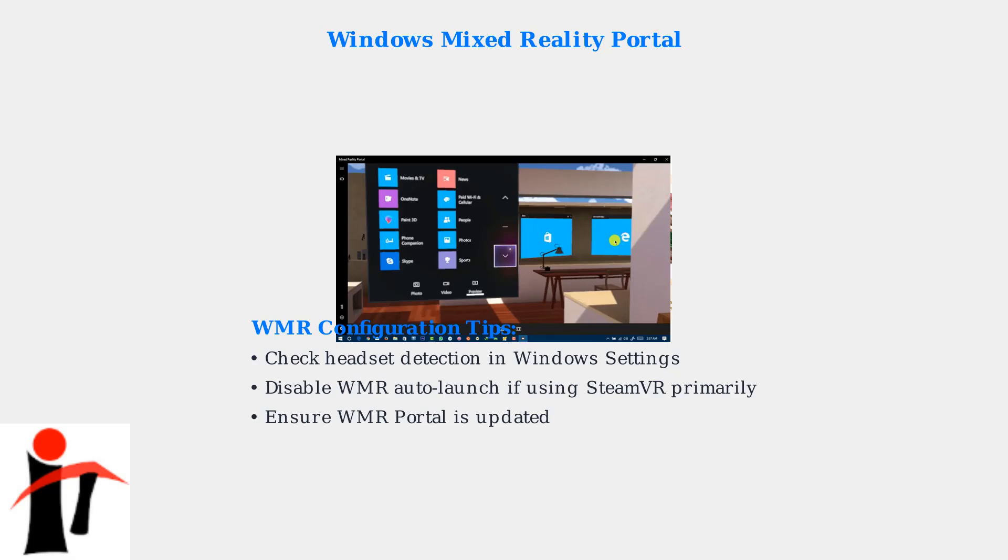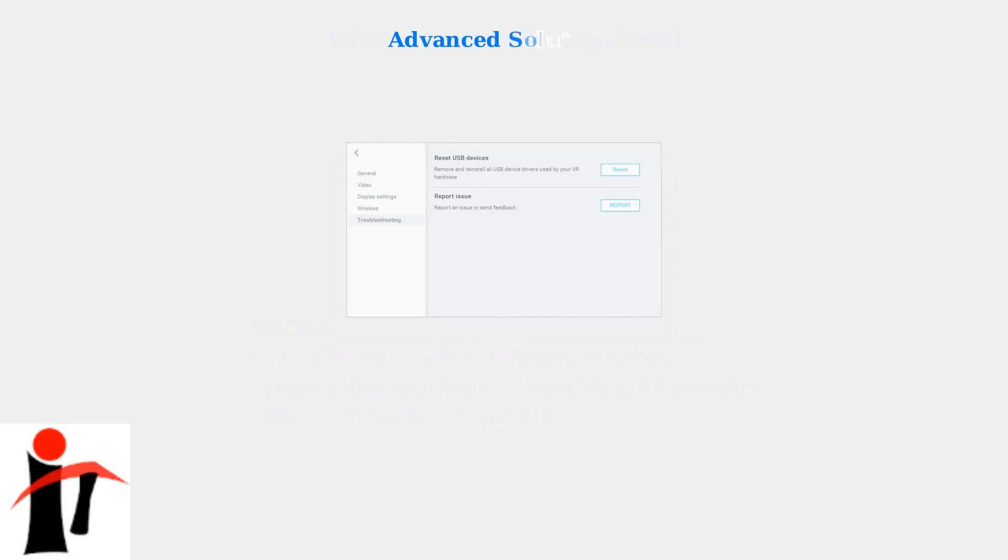Sometimes disabling auto-launch can resolve initialization conflicts. If basic solutions don't work, advanced troubleshooting methods can resolve persistent Error 108 issues. These involve system-level configurations and SteamVR settings.